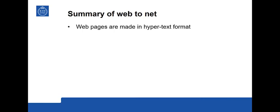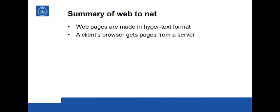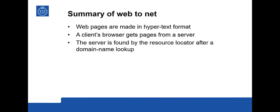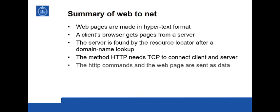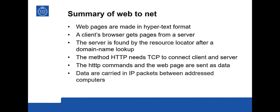So in summary, web pages are made in Hypertext format with normal characters. These characters are encoded and can be represented in bits, and these are the bits that are being shipped across the Internet for a web page. The World Wide Web is based on a client browser that gets pages from a web server. The server is found by the resource locator and its address is given by a domain name lookup. The URL specifies which method should be used to fetch the web page. HTTP and HTTPS needs TCP to connect the client and the server together. When the TCP connection has been established, HTTP can send commands to the server. And all commands and the web pages are sent as data. The data are carried in IP packets between the addressed computers.